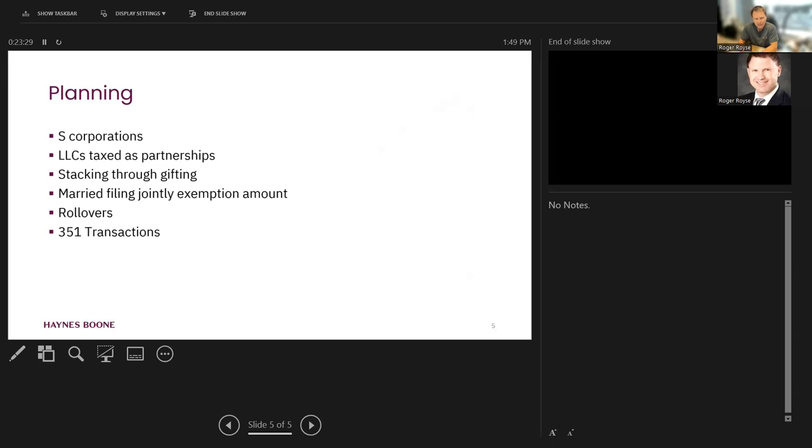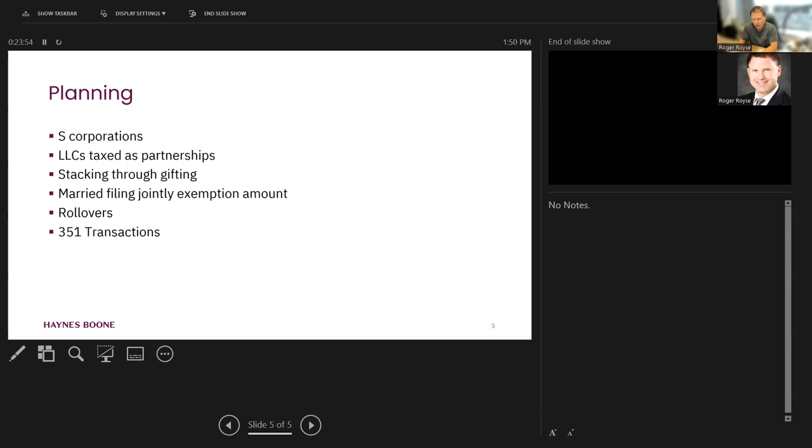And then finally, well, this all sounds great, except I can't make the five-year. So what else can I do? Well, you've got 60 days to roll over your gain into new qualified small business stock if you've not met the five-year requirement, and you avoid gain on the amount rolled over. And that is something to really keep in mind if you haven't met that time period.